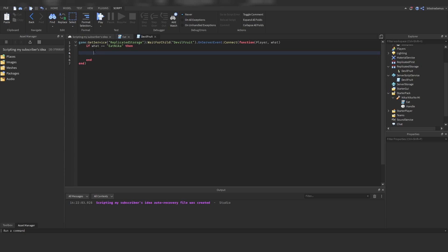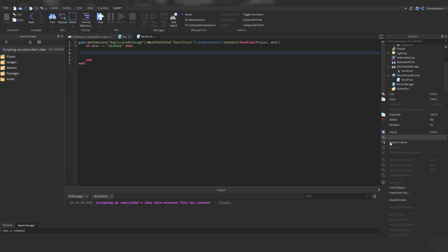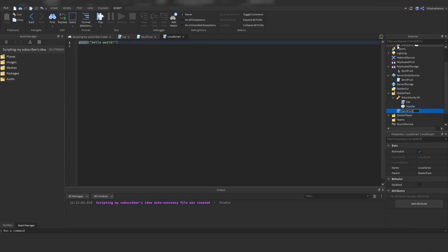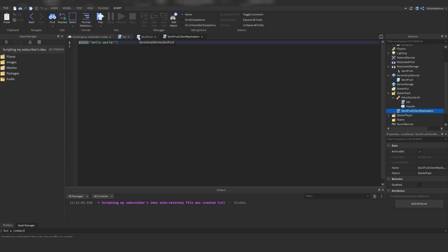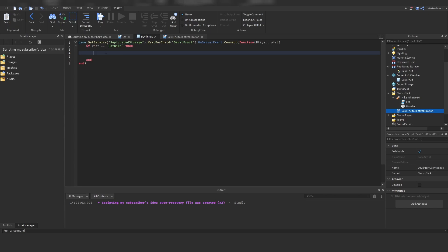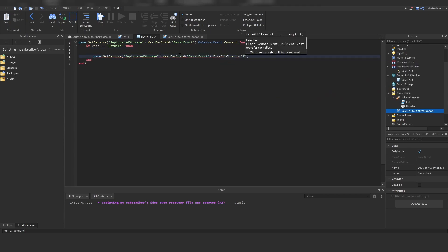In my previous devil fruit videos I played the animation on the server, you can do that if you want to, but if you really want to optimize your game you can do this on the client as well. Let's add a local script inside of here and call this one 'DoubleFruitClientReplication'. If you're not aware of this concept of replicating things on your client rather than the server, check out my video on performance boosting your Roblox games. We refer to this remote event and do FireAllClients with 'eat nika'.